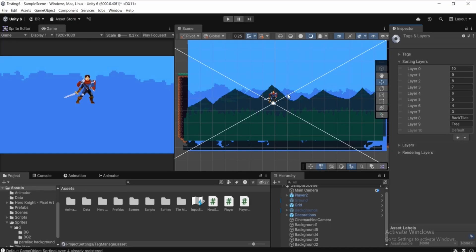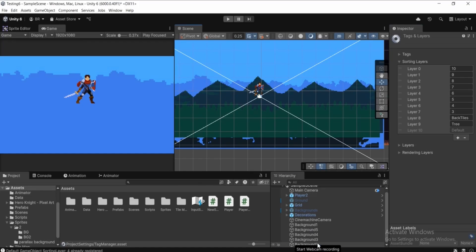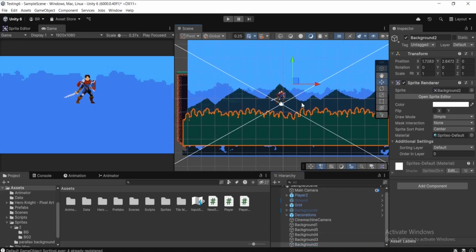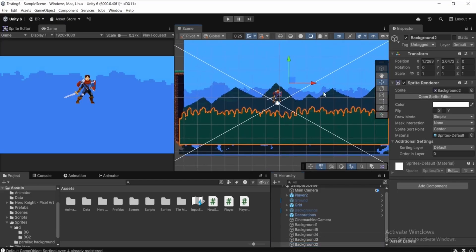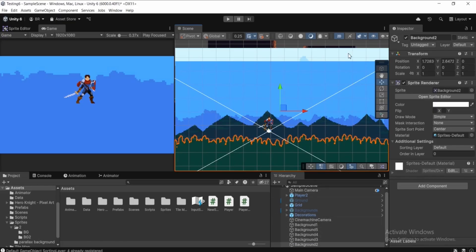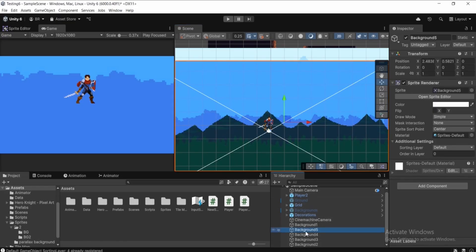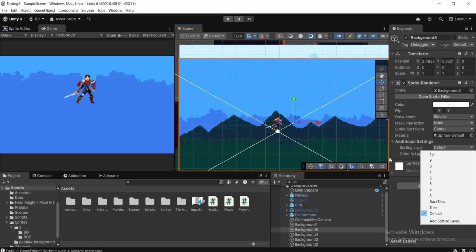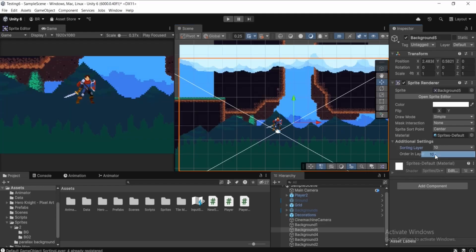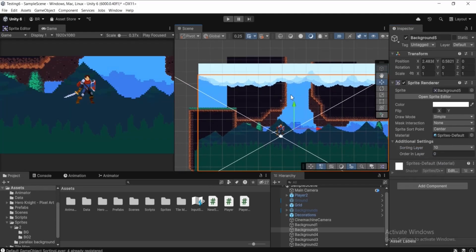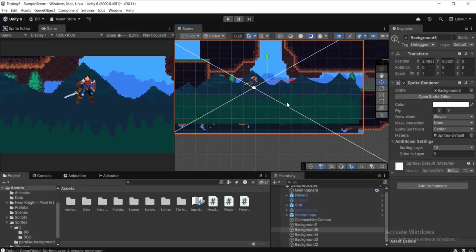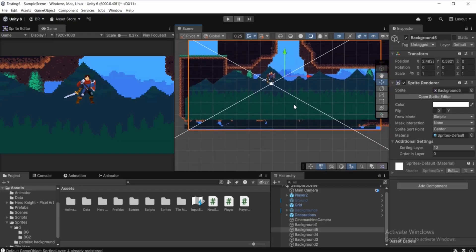Select the last background (the sky) and assign it to sorting layer 10, which is all the way behind. As soon as you assign it, you can see that background moves behind everything else. Similarly, assign the other backgrounds: the fourth to layer 9, the third to layer 8, the second to layer 7.